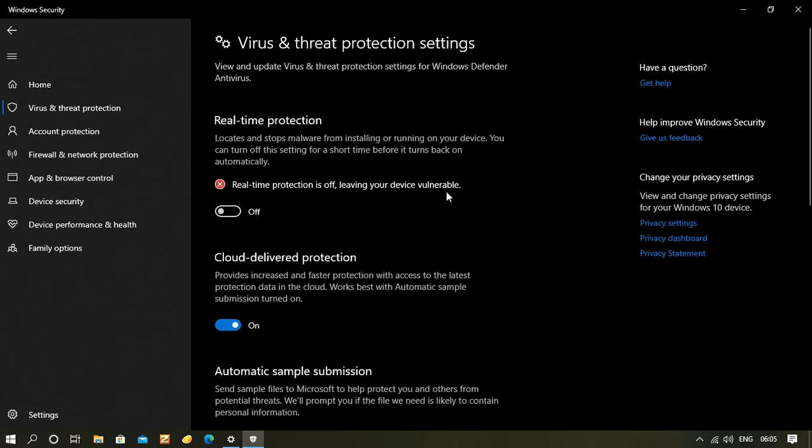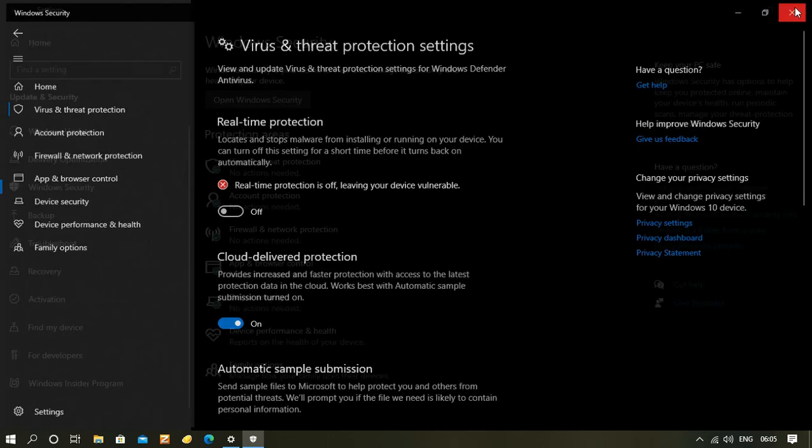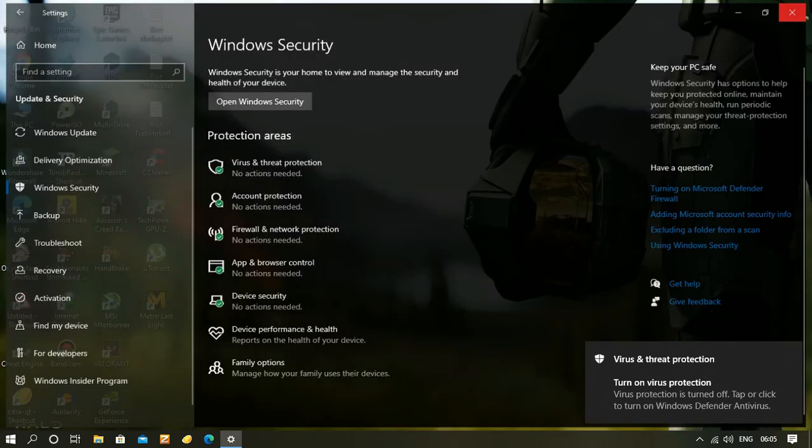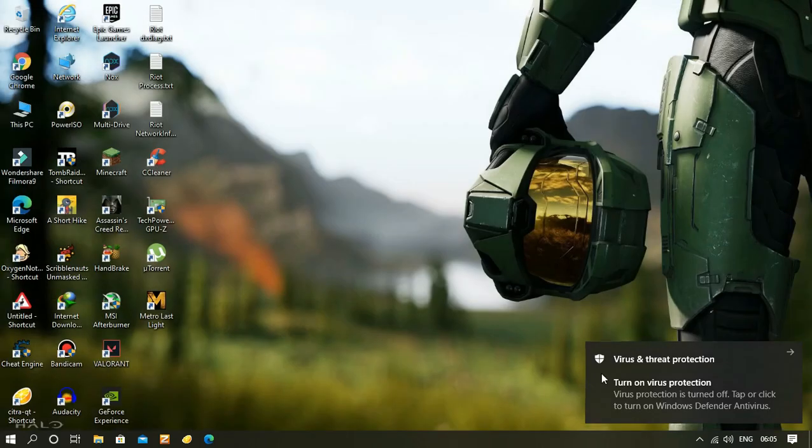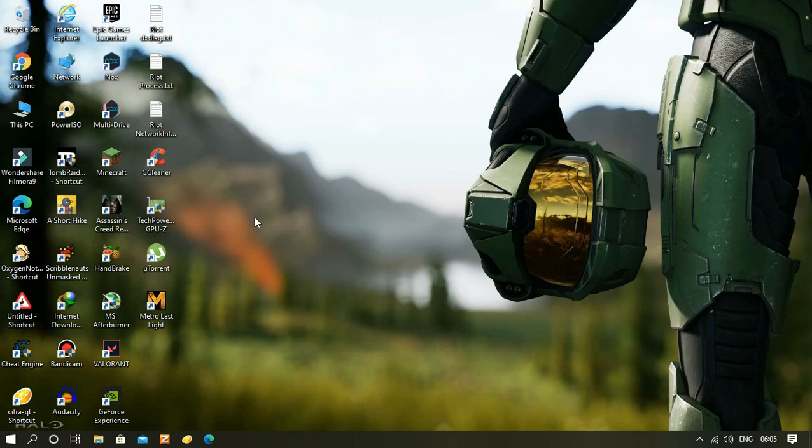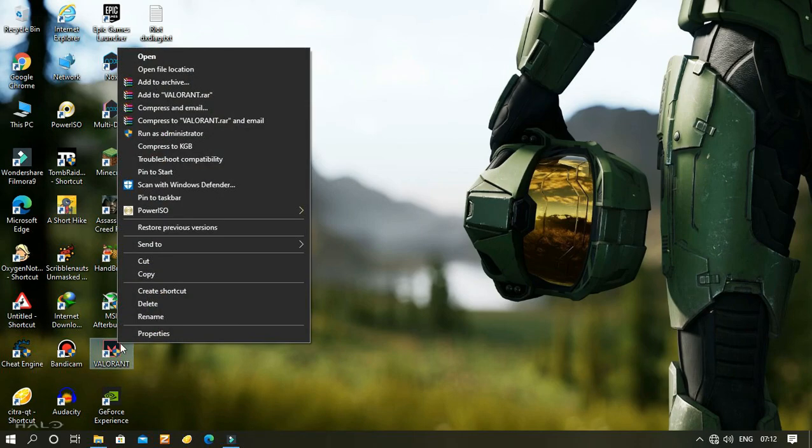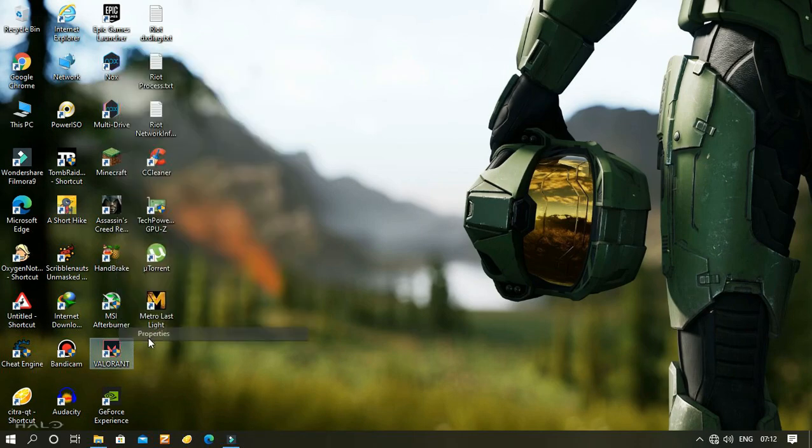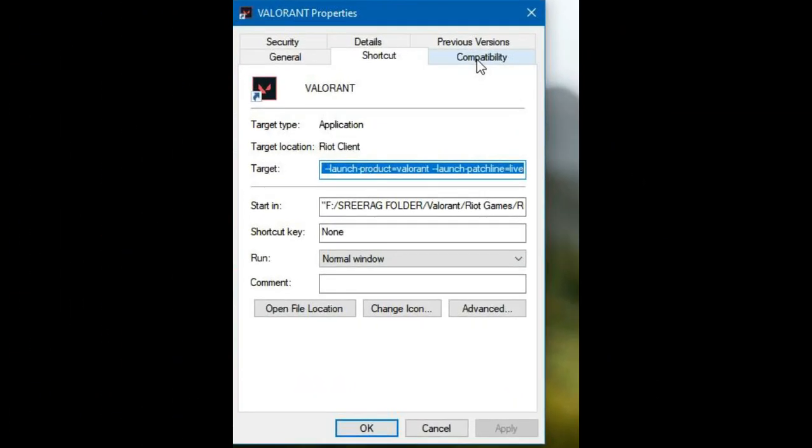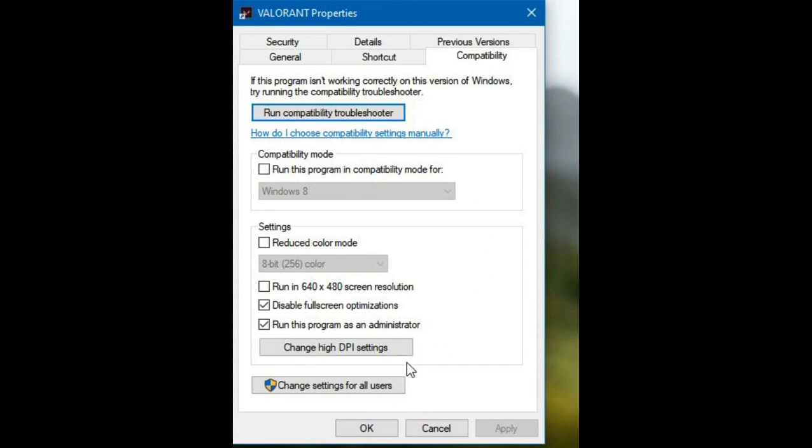If you are still facing connection issues, just right-click on Valorant, go to Properties, open the Compatibility tab, and check 'Run this program as an administrator.'